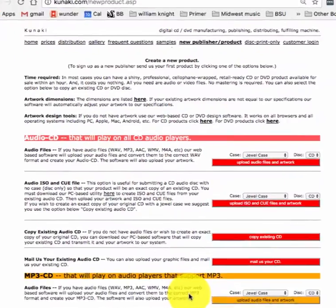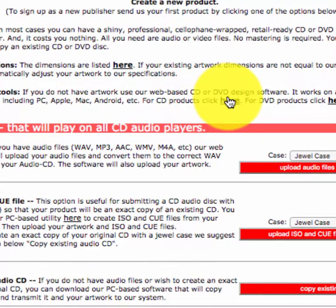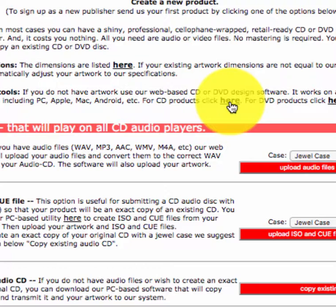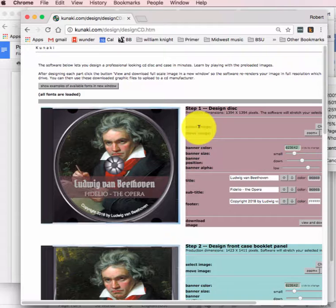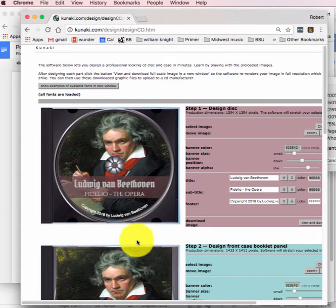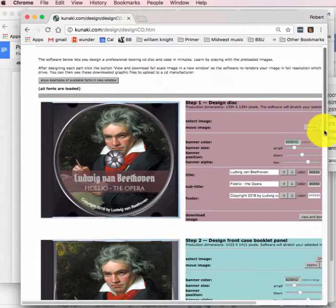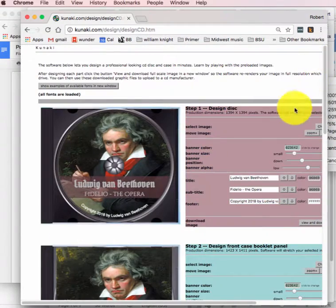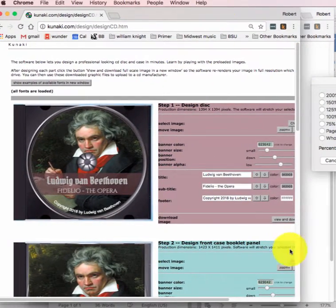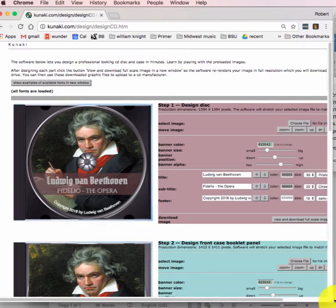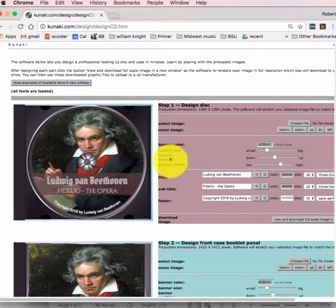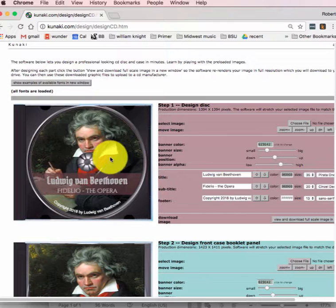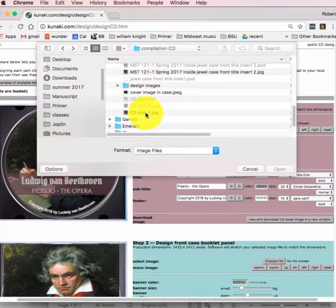First, I want to create some graphics. Go to this design software for a CD project, which is here. I'm going to pick some artwork for the label, some for the front cover. They have some default things in here. Let's start with the disk itself. So I'm going to look for a file, it's going to be my CD disk.